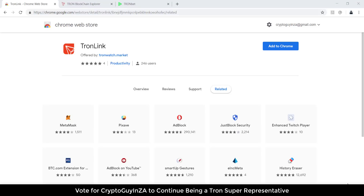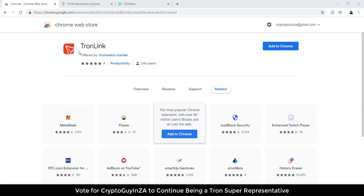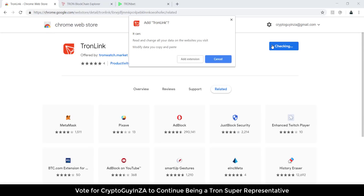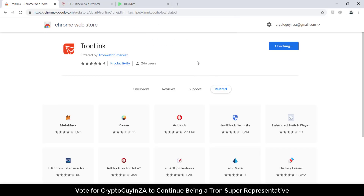The way to play it is you've got to first make sure you've got your Tronlink wallet. What you've got to do is go to your Chrome store, look for Tronlink, once you find it you've got to add the extension. Once you click add, it will then start installing — just give it a few seconds.